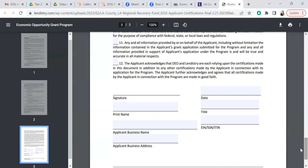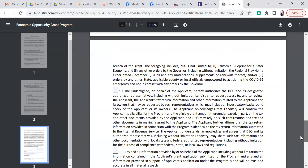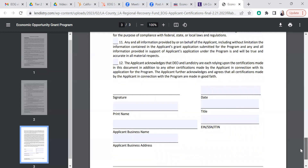So there are two options for completing the application certification: you can either email it to yourself and open it from your phone using an app like DocuSign, which is free, or you can print it out, sign it, and scan it back as a PDF. You'll want to make sure that when you have the signed completed copy, you label it clearly — for example, 'EOG application certification signed' — so when you're in the application, you upload the version that has your saved digital signature or your pen and paper signature, not a blank version of this form.